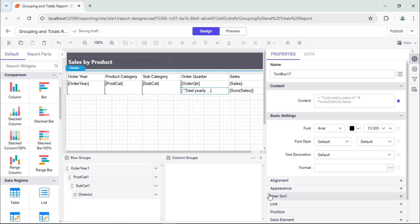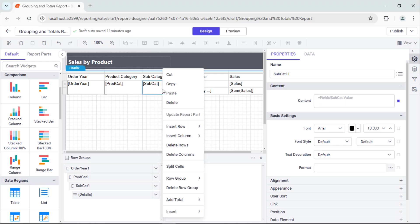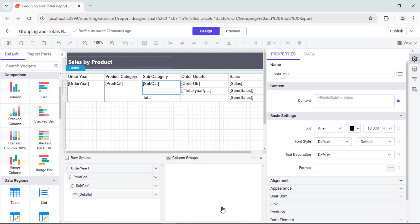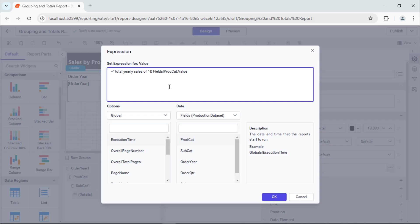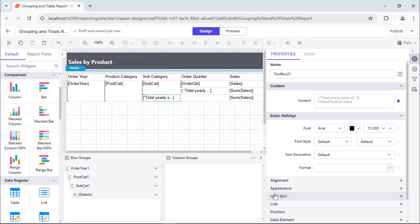Next, I need to calculate the total yearly sales of each category in the table. I select the subcategory value cell and select the Add Total to After. Another new row will be added to the product category in the data region. Remove the expression from the cell and set the expression to dynamically label the displayed sales data by specifying the product category.